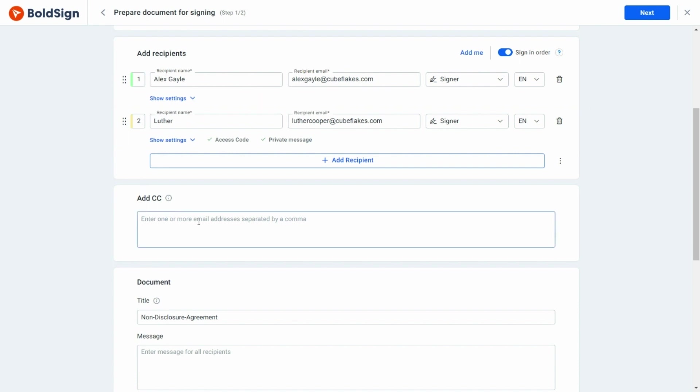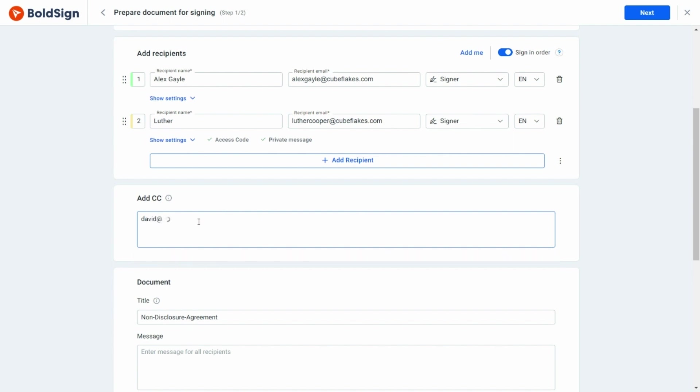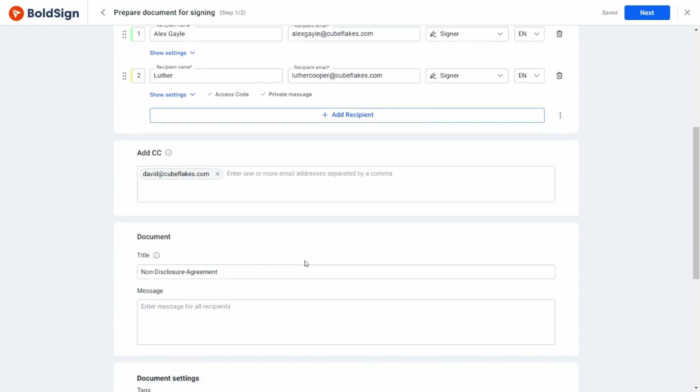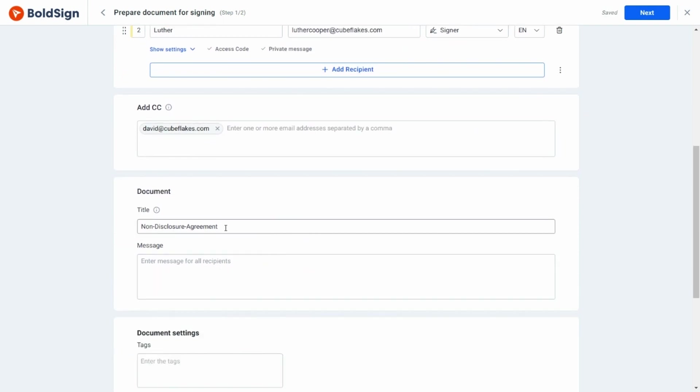Now I am going to add a CC recipient. The CC recipient will be notified about all the important events related to the document signing. When the signing process is complete, CC recipients will also receive a copy of the completed document for download through email.